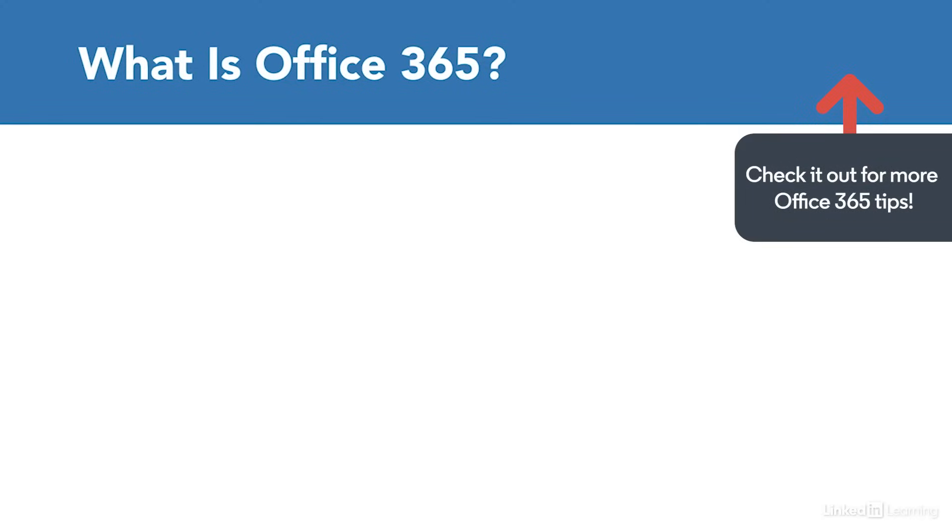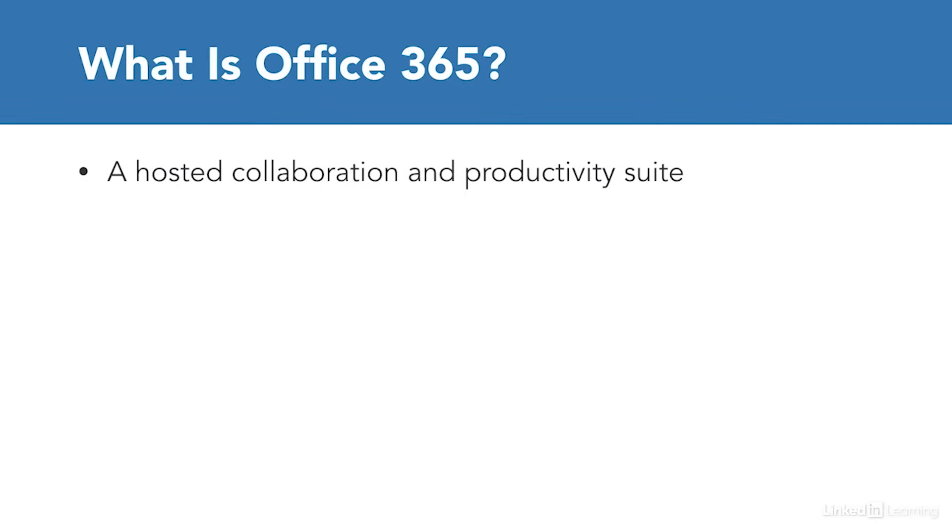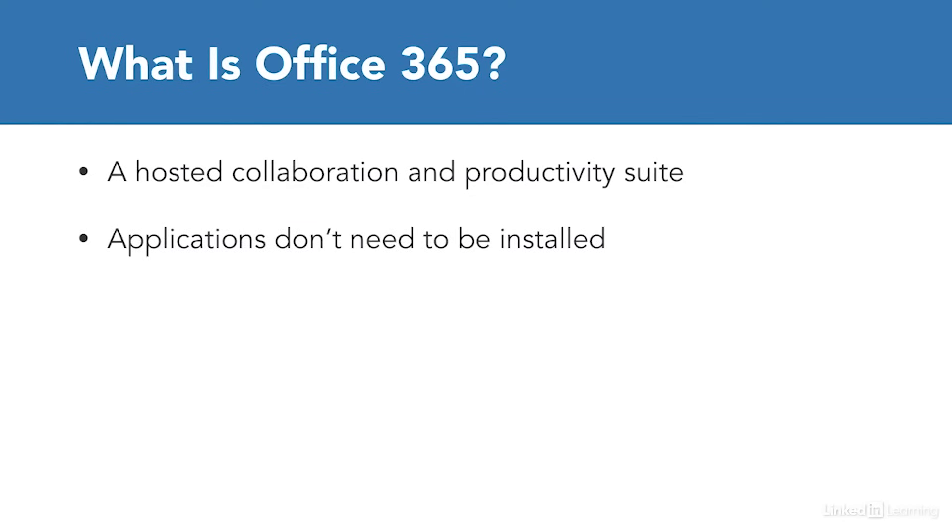Well, a simple definition of Office 365 might be a hosted collaboration and productivity suite. Hosted meaning everything you need is online and accessible from virtually anywhere because it's not necessarily installed locally on your computer like Microsoft Office.